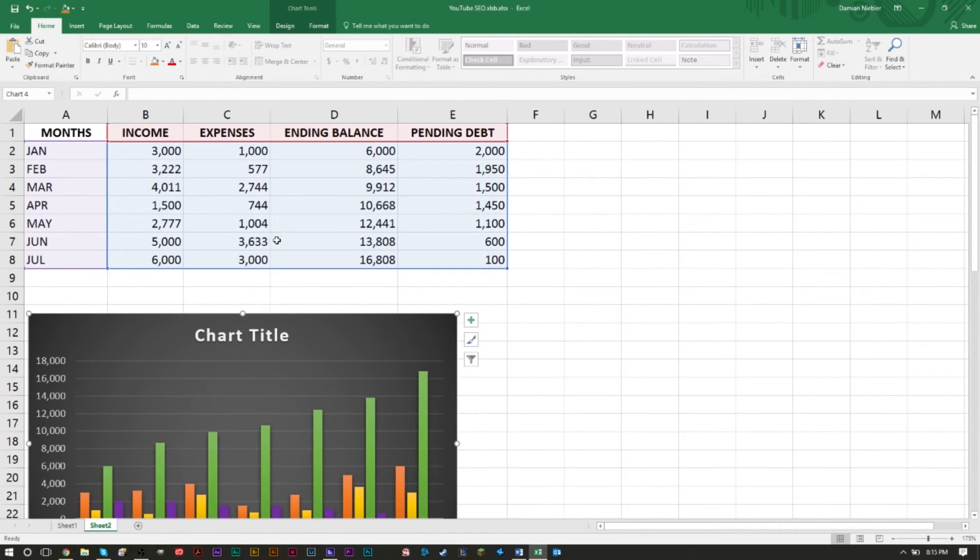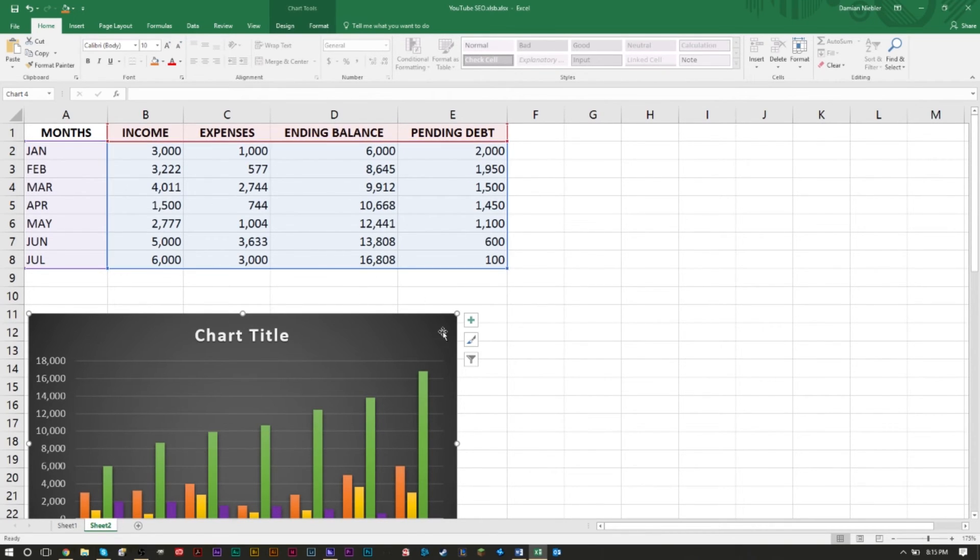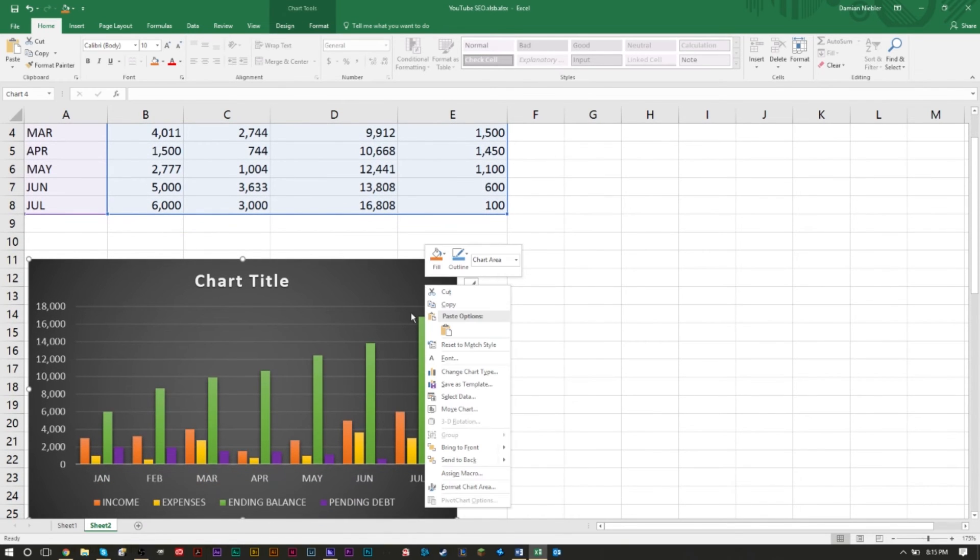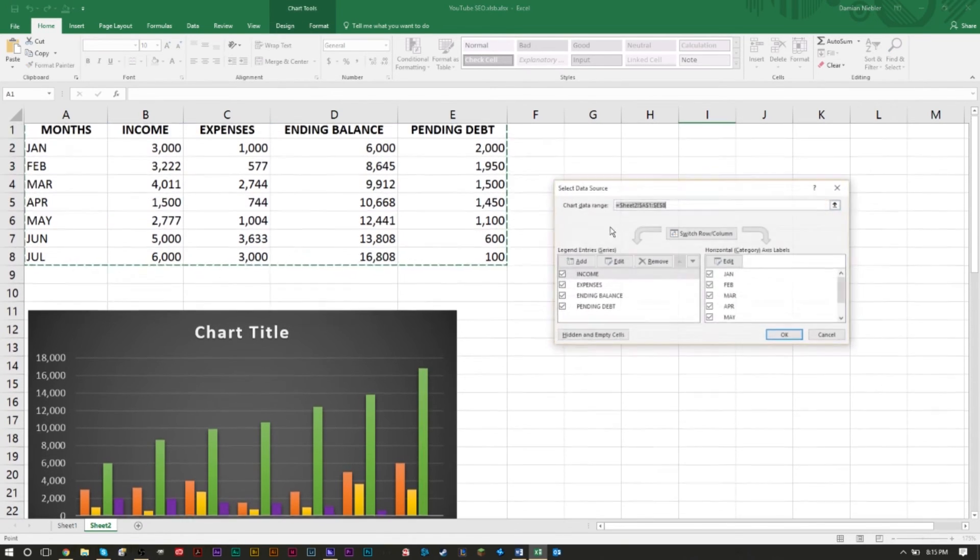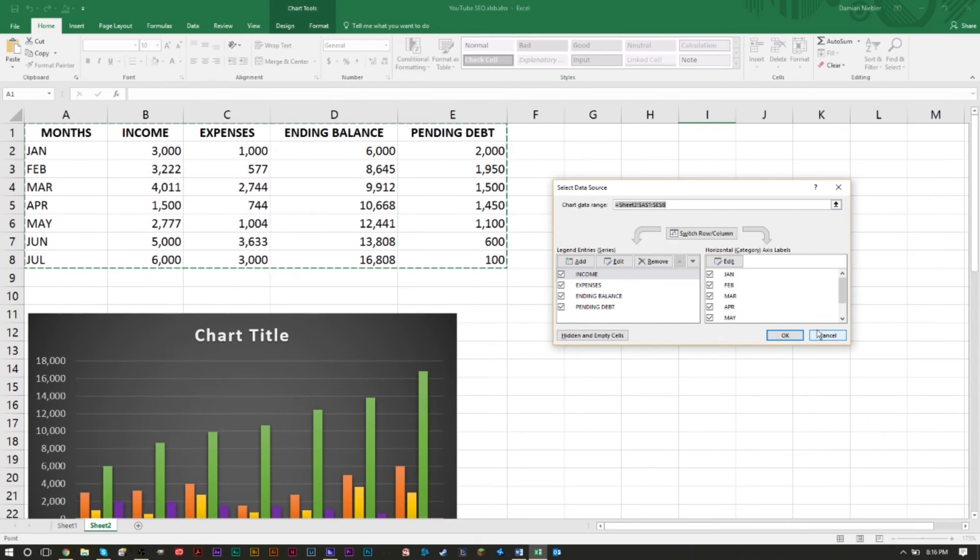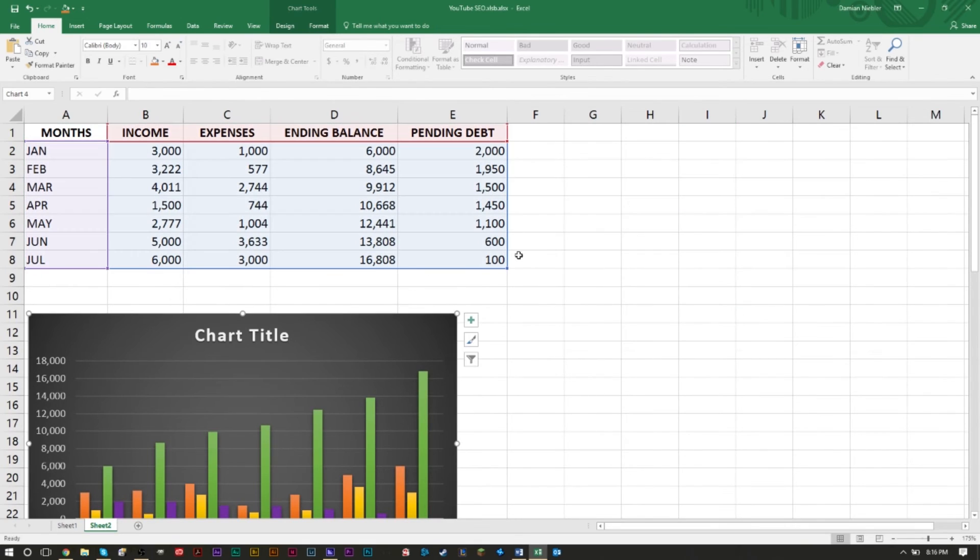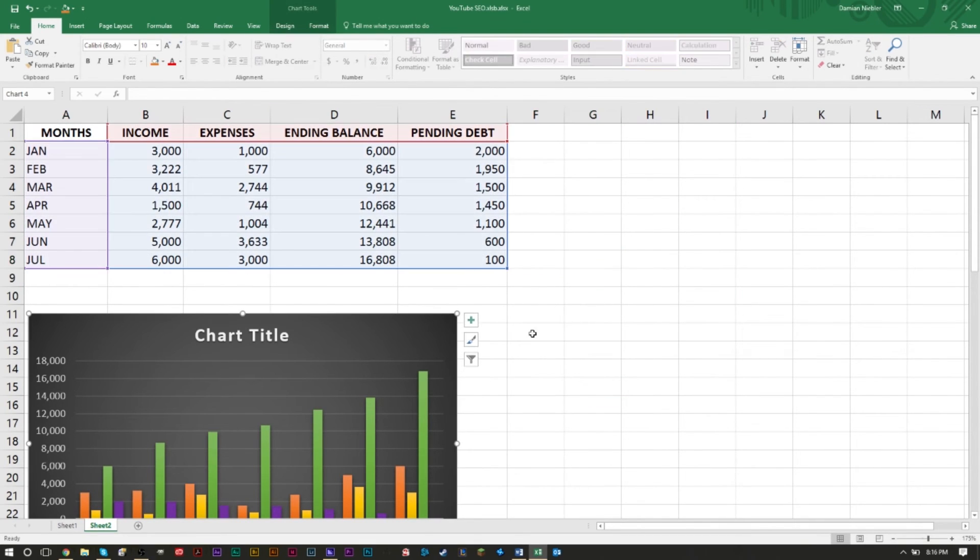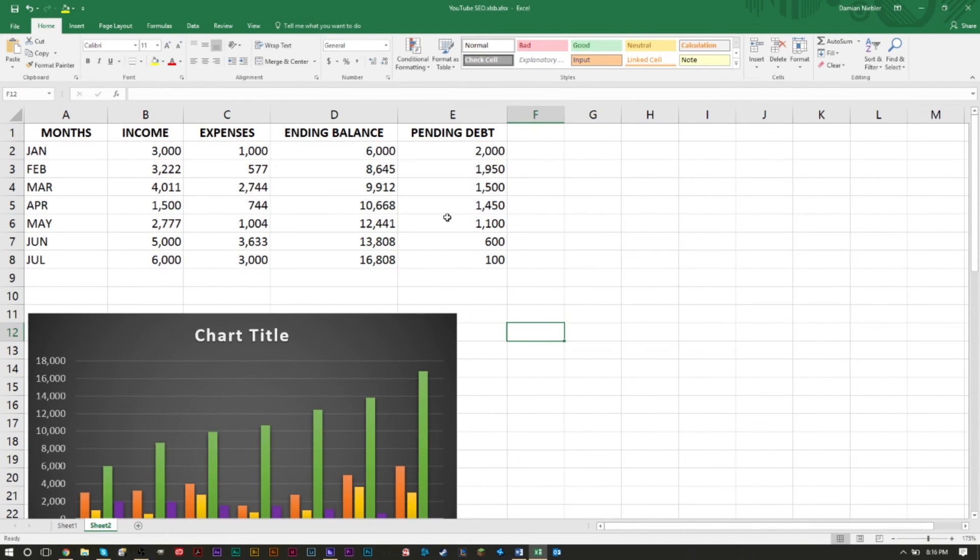But I always found it much easier just to work with the selection here by highlighting. Obviously if you want to keep certain columns or remove certain columns and keep other ones in a more specific way, then you do want to use the dialog box here by clicking right-click, Select Data, and then you can select the data here.